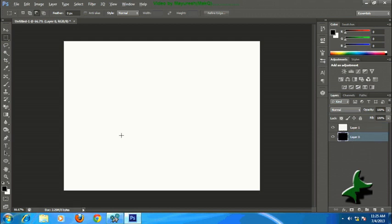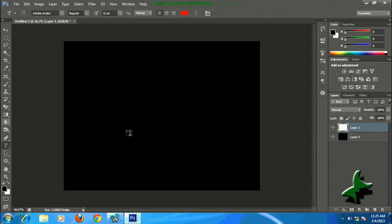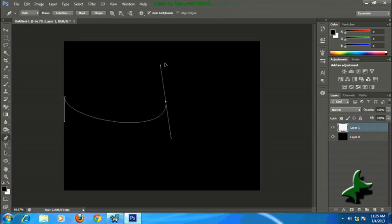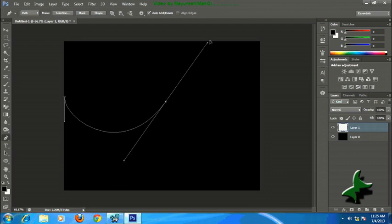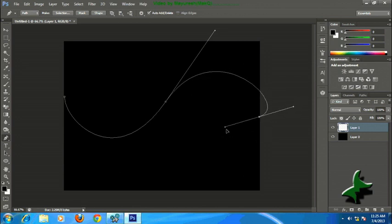Press Alt+Backspace so that your background fills with black. Now select the Pen tool and make some zigzag lines with curve. You can make any design you want.